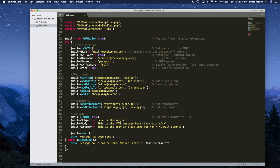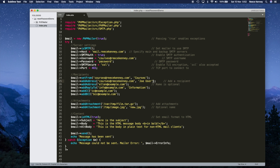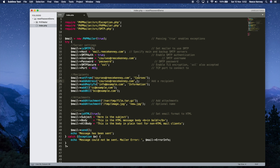Now we set some values for the email itself. The 'setFrom' address is whatever you want to appear as the sender — I'll use my email address and set the name to 'Courses'. For 'addAddress', this is where we put the recipient. For now we're just testing, so I'll enter my own email address. I'll remove the second addAddress line since we only want to send to one address.